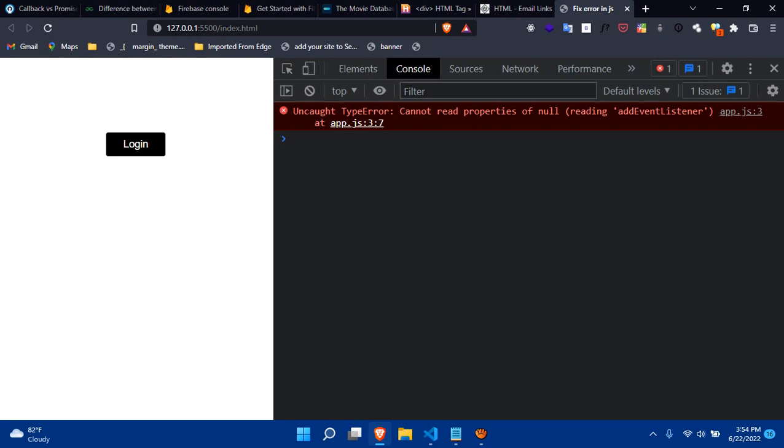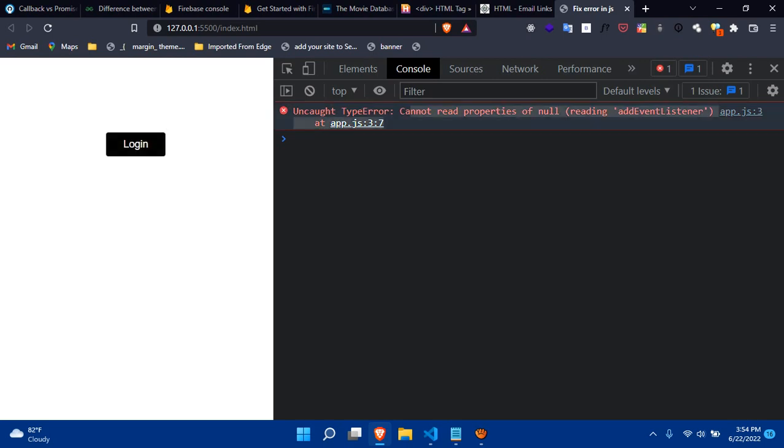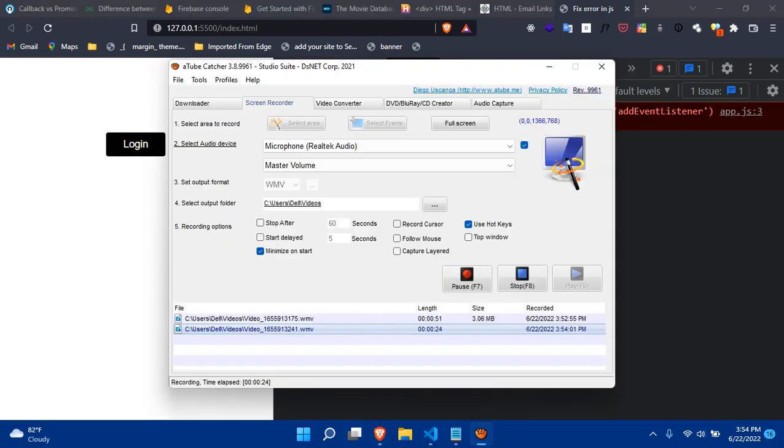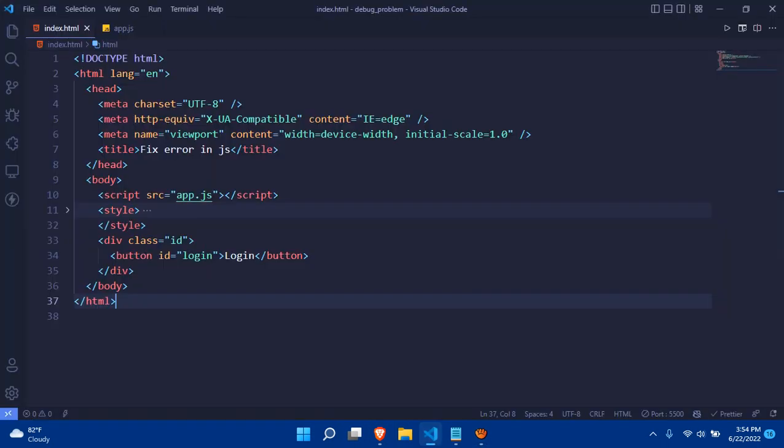I'm going to describe it right now. We have a login section and if I click on this, I get this error. So why does this error normally occur?